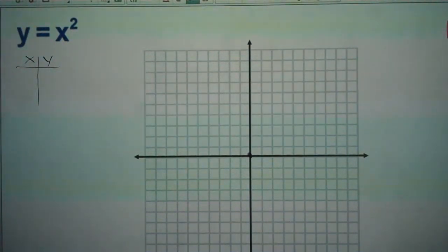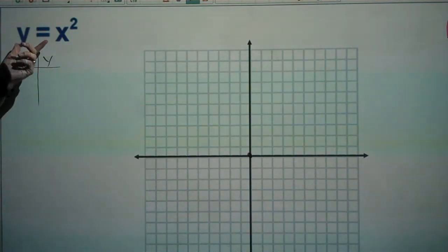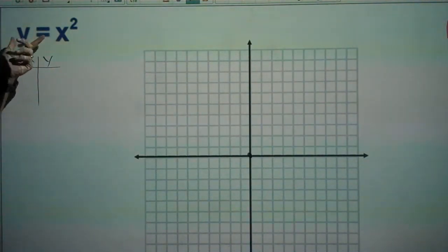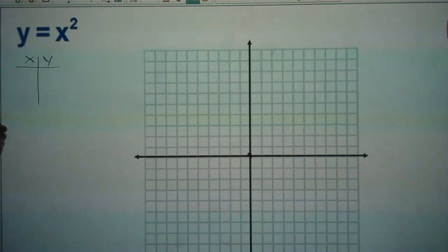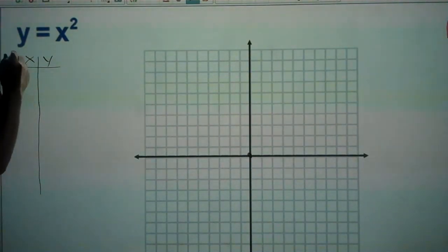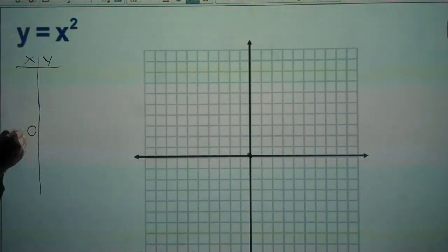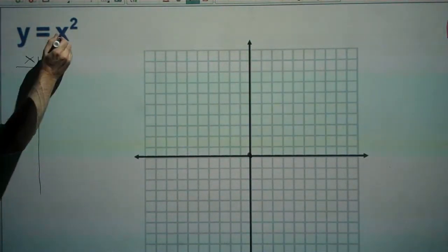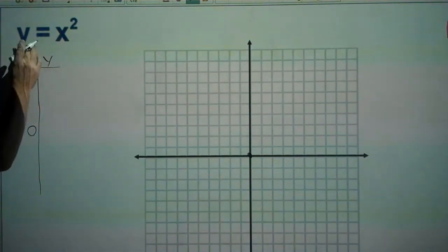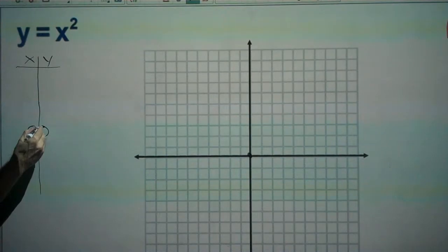Graphing quadratic functions is a skill that can be helpful in algebra 2, precalculus, and other uses. We're going to start with the parent quadratic function y equals x squared and put some key values in a table to recognize a pattern. If we have an input value of zero, we get an output of zero squared, which is also zero.